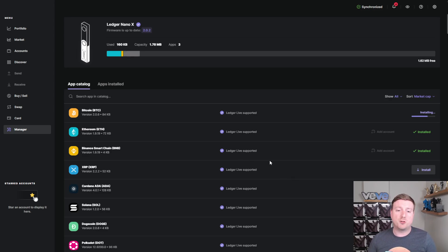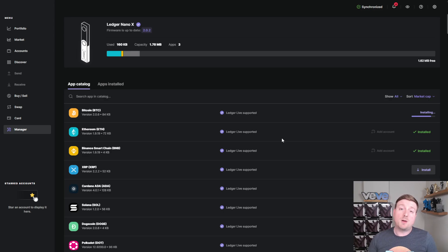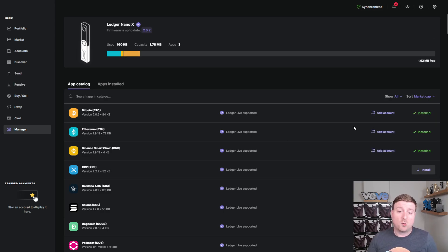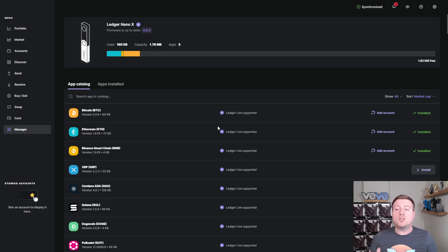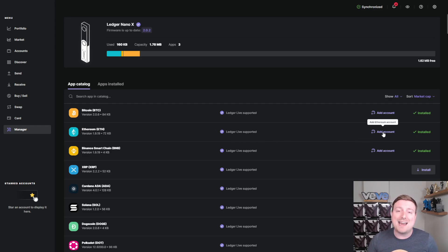When I downloaded Binance Smart Chain, it took about two seconds. I think Ethereum took about 10. And as you can see, even without any edits here, we're going to have completely downloaded the Bitcoin network. Once you've downloaded that network, you're going to want to add an account.